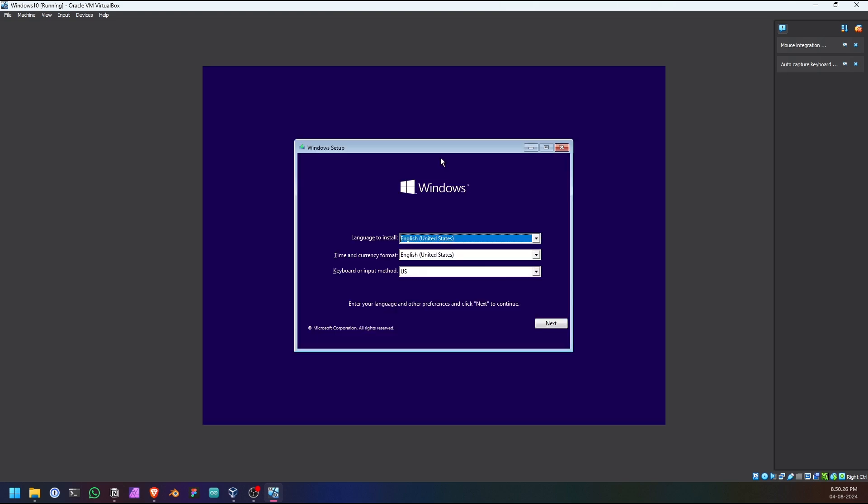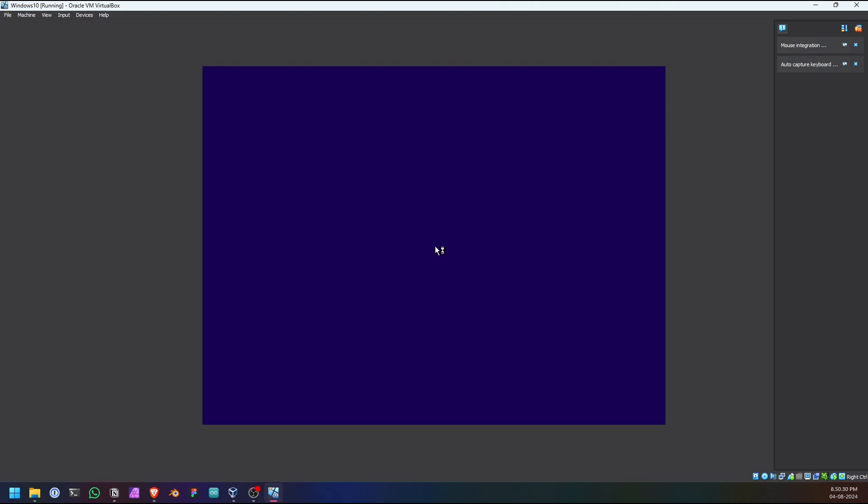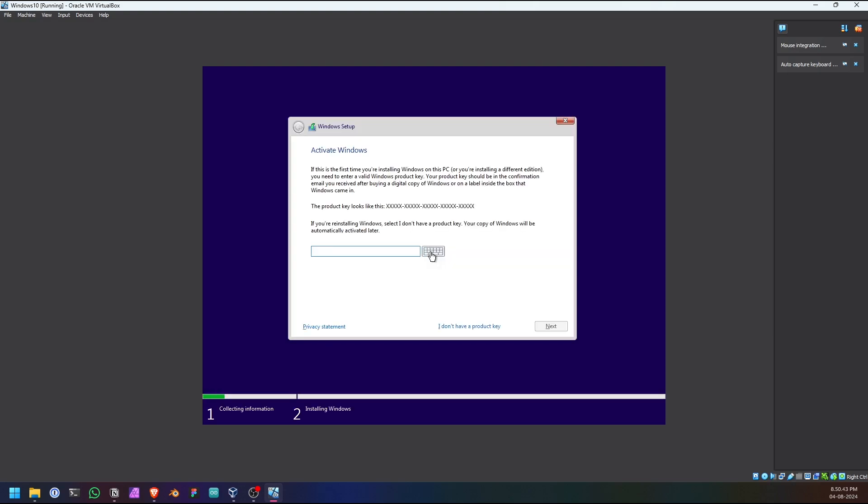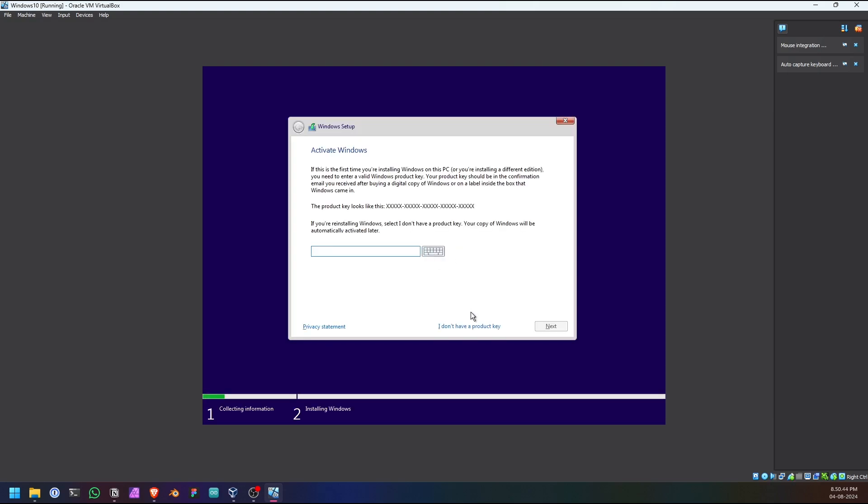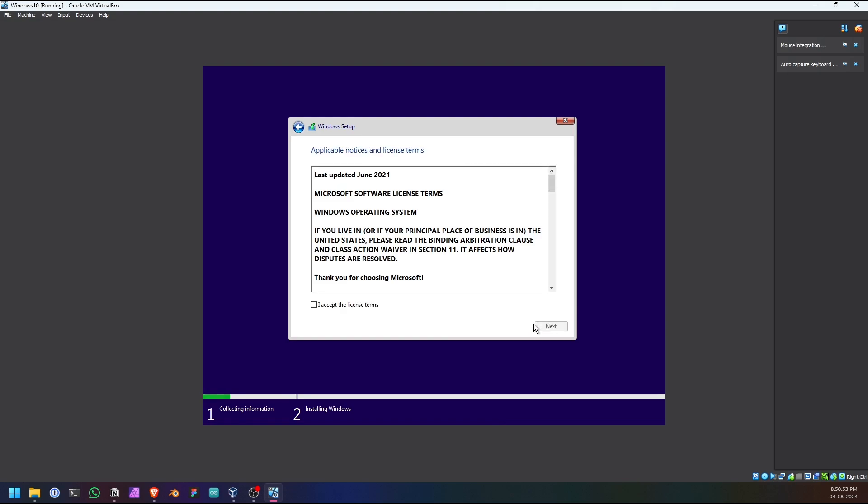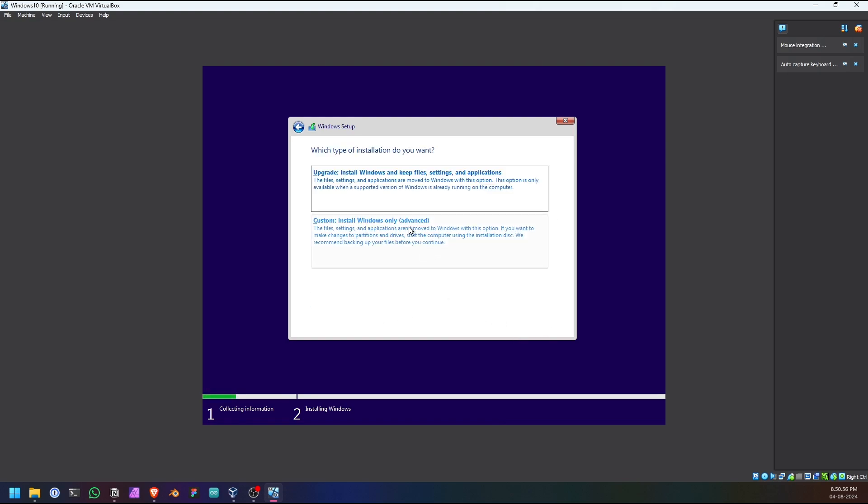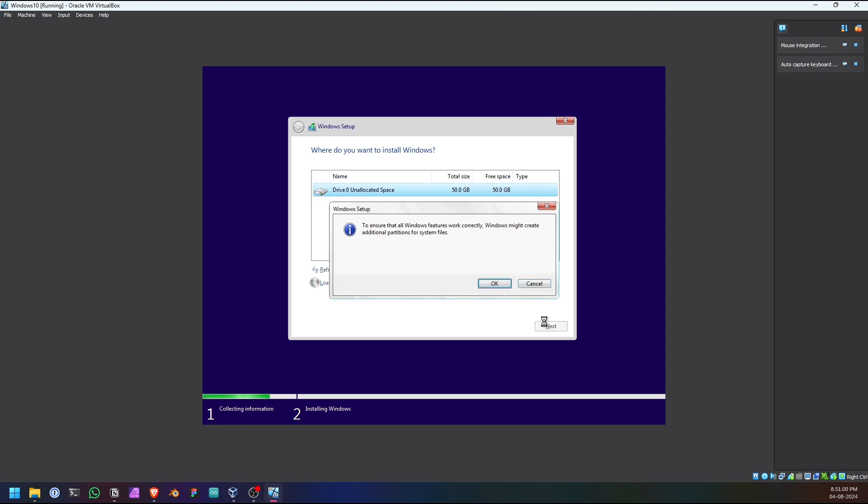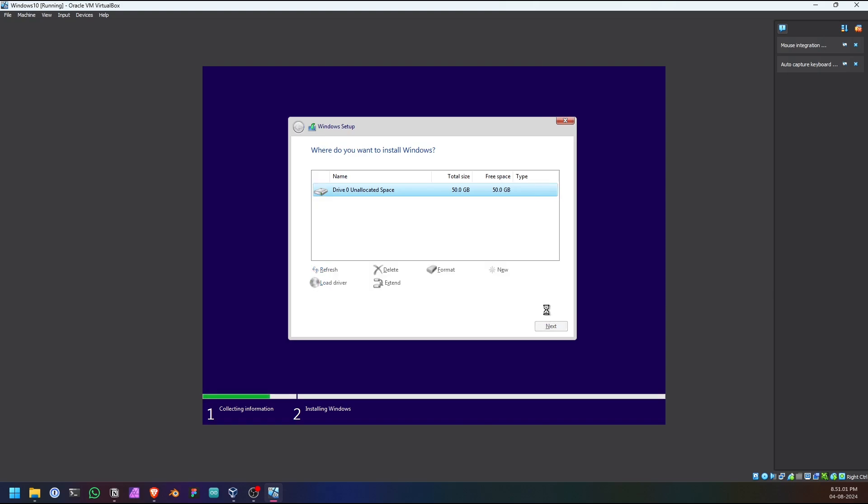So yeah, here's the official Windows setup experience. Click next, install. I don't have a product key. Click on new, apply, okay. So these are the standard Windows installation steps.